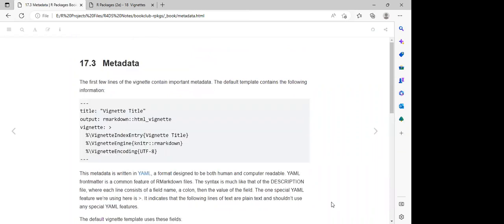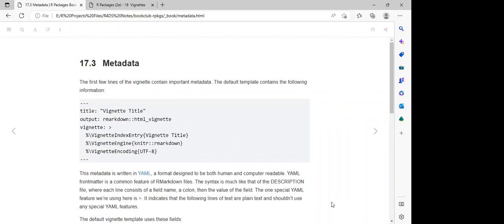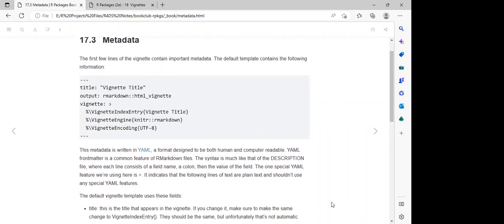This part is about the metadata of the package — things like the description file and the title. For the metadata, we are going to have the title, and we will give it the title of the vignette we are creating.